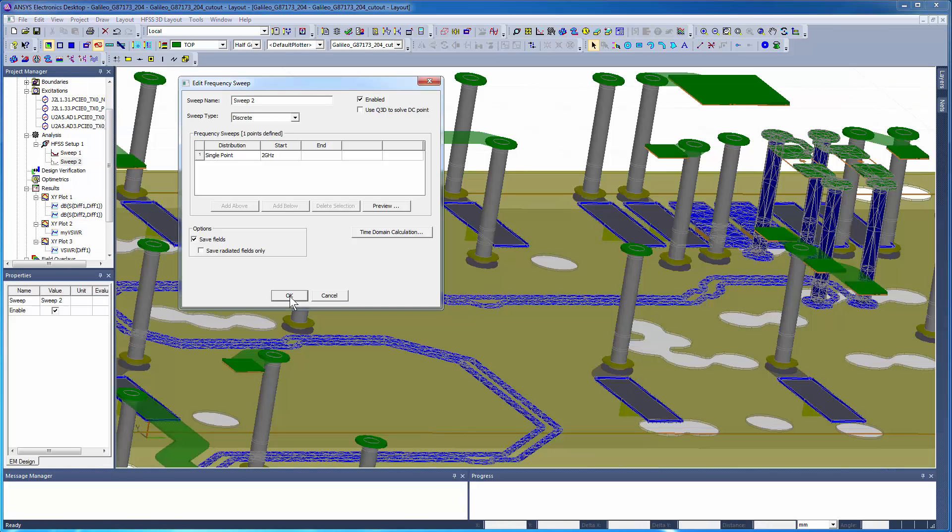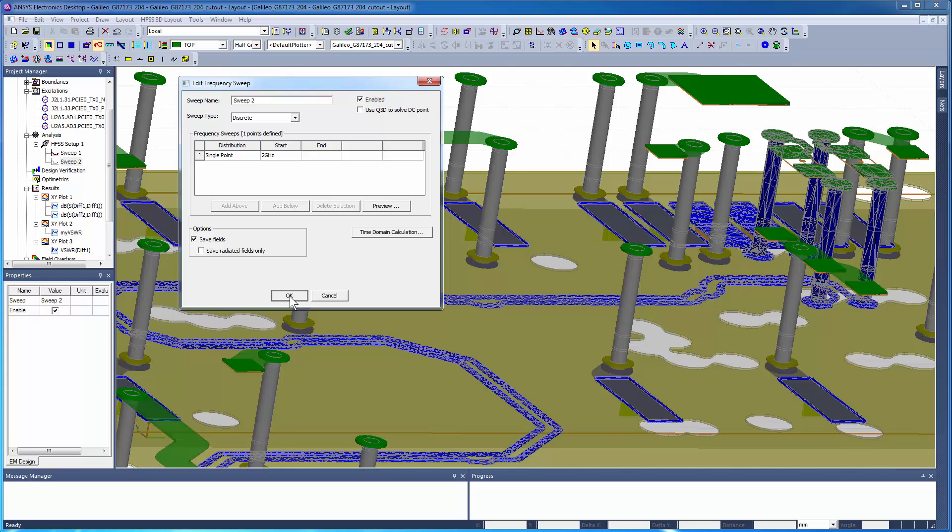To plot field solutions, you need to first tell the software to save the field data. We'll create a new frequency sweep, as previously shown. This time, choose a discrete sweep, and select Save Fields for 2 GHz.